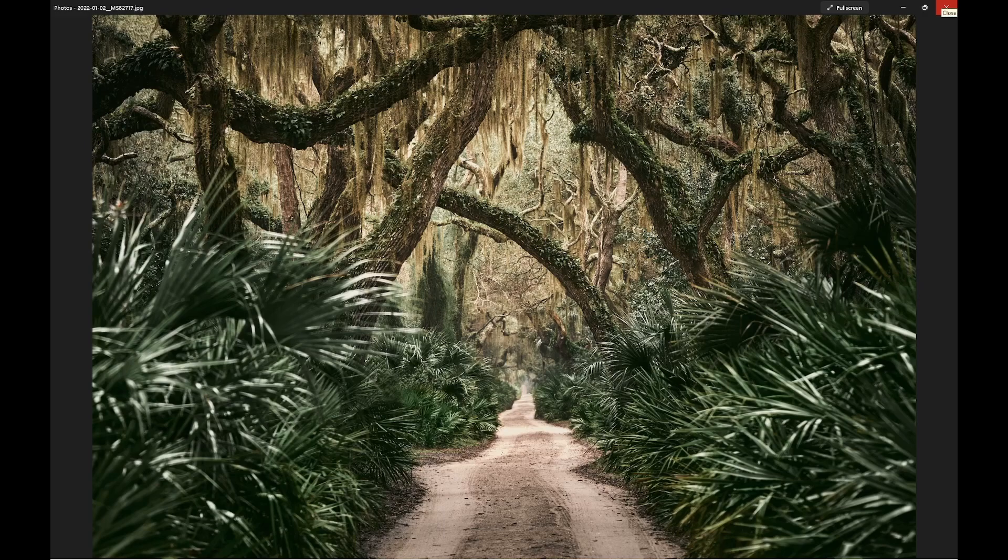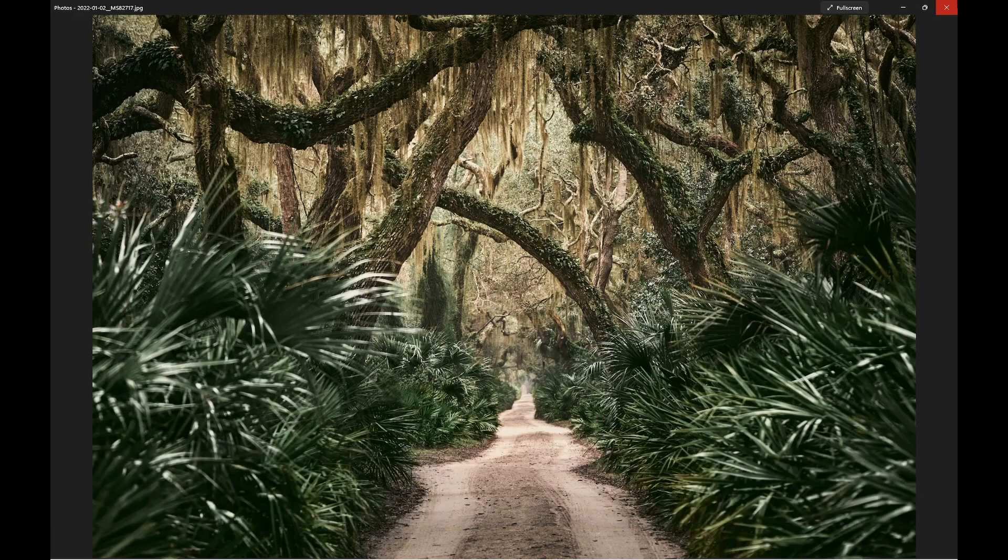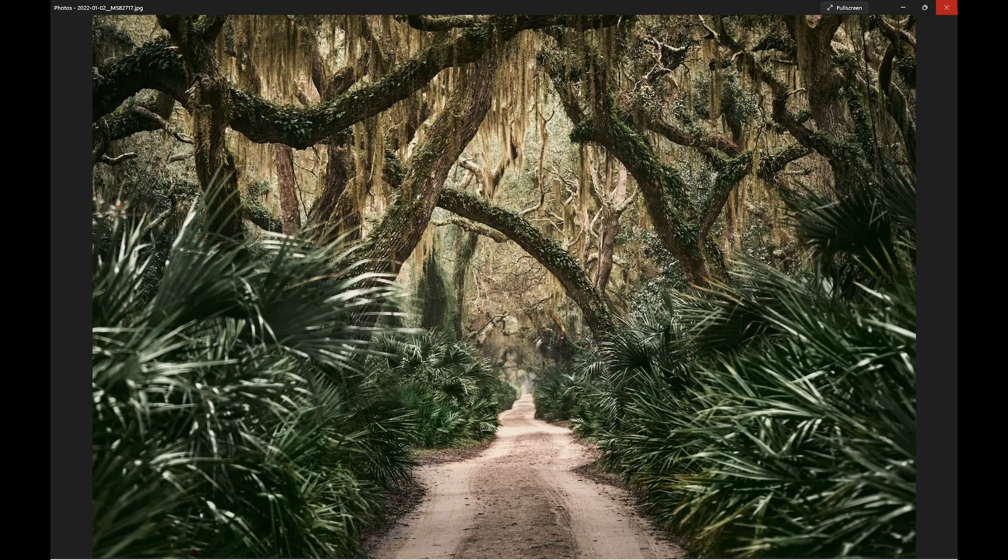This particular one is shot at 120mm in the DX mode. This was done on Z7, the first or second version. So in crop mode, that gives us 180mm effective focal length. And this was shot at f8, so effectively the depth of field is about f11 on the crop mode sensor.